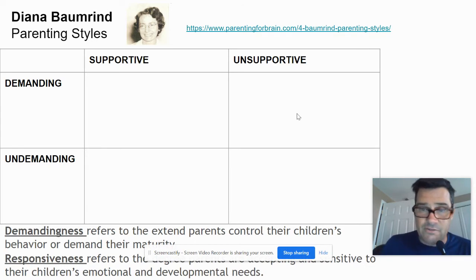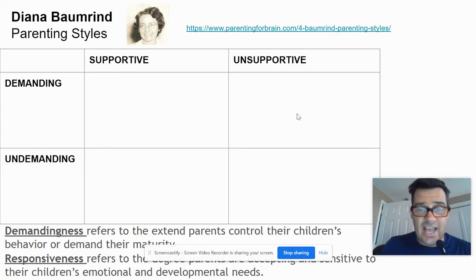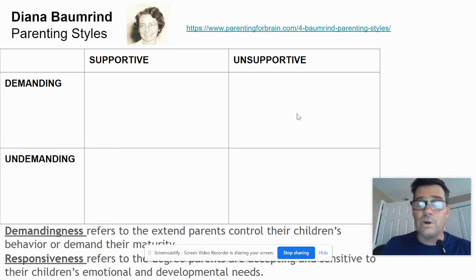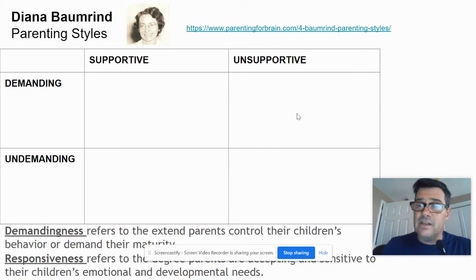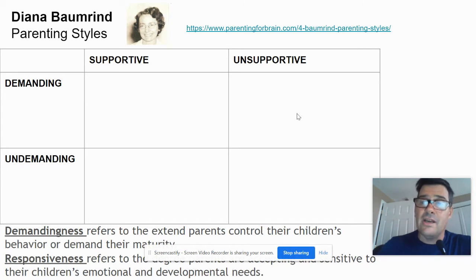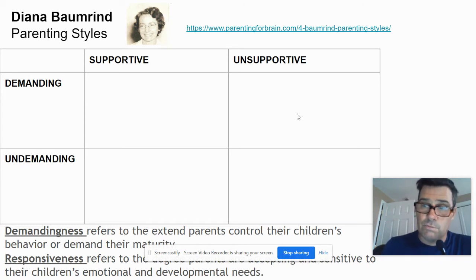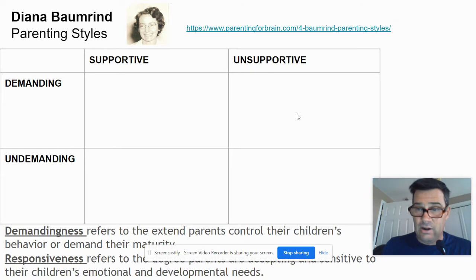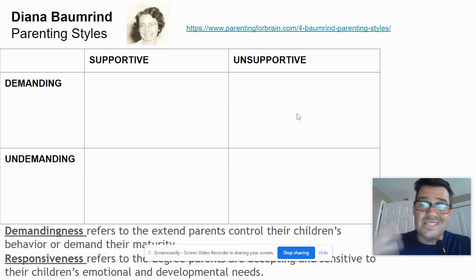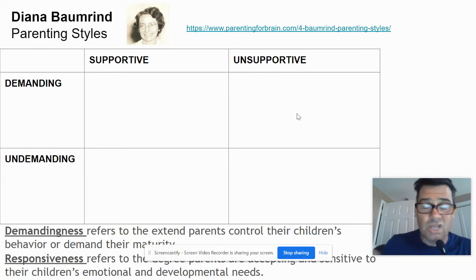Let's look at demandingness first. Demandingness refers to the extent to which parents control their children's behavior or demand their maturity. Does the parent make demands? Do they make the children behave and handle things? Or is the kid just out of control? That would be undemanding.